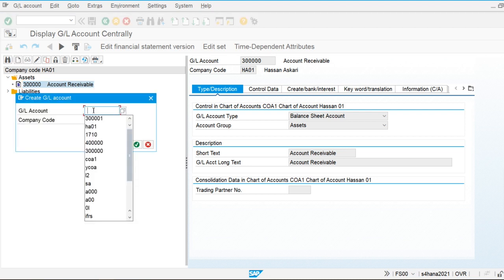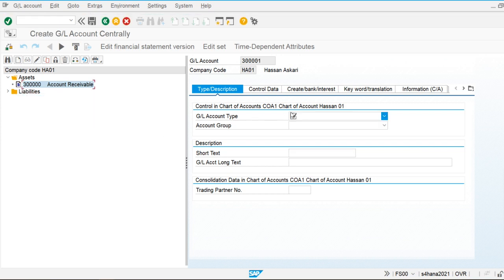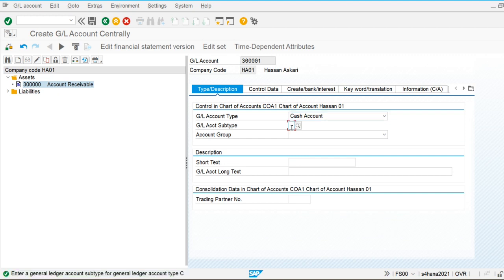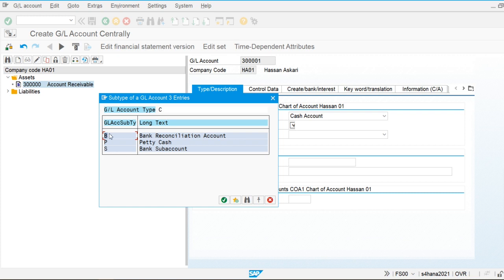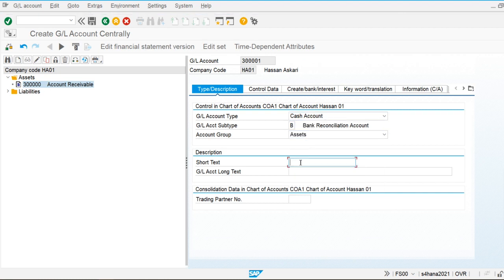I'm going to create a GL account starting with 33. I'll select the cash account type — when I select this, the system automatically gives the option of GL account subtype. I am going to create this for the main bank account and the account group is Asset. This will serve as the house bank GL account.